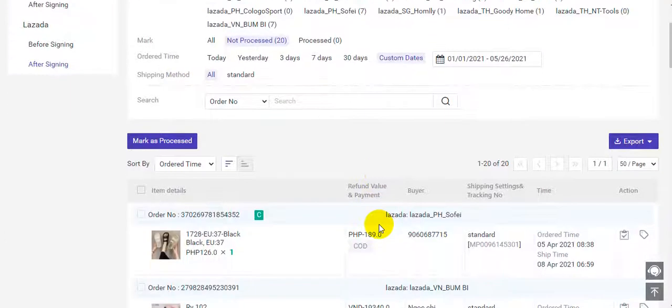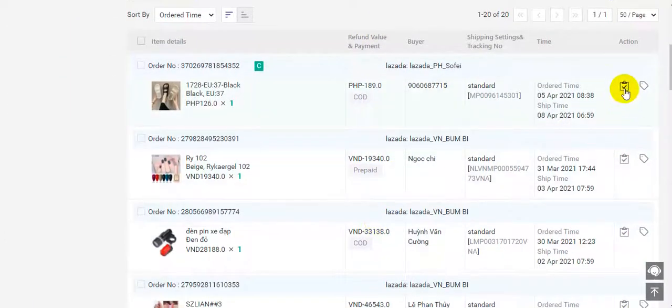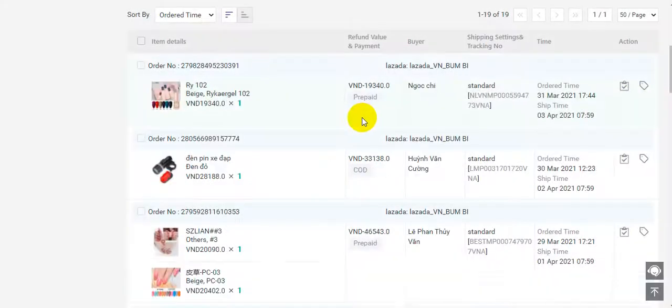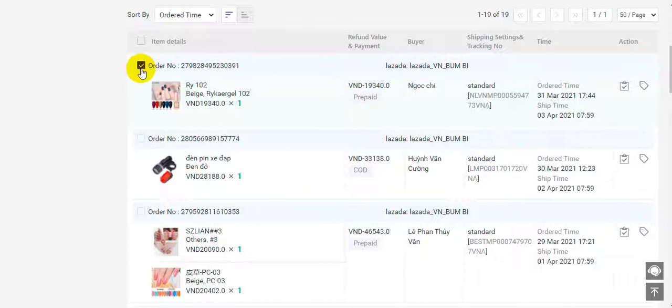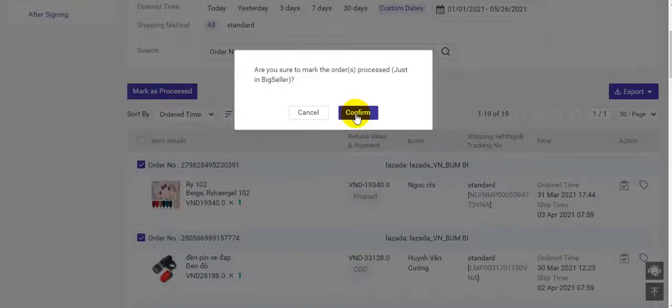If the order has been processed, you can click here to mark the order as processed. Also, you can select some orders to mark the orders as processed in bulk.